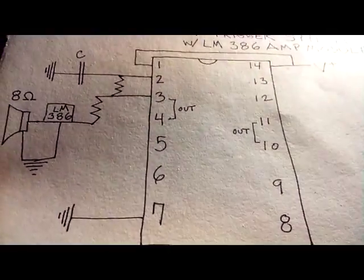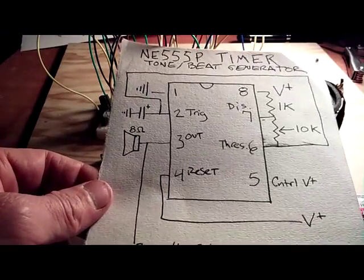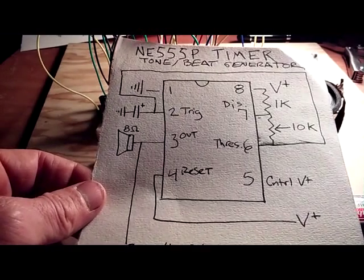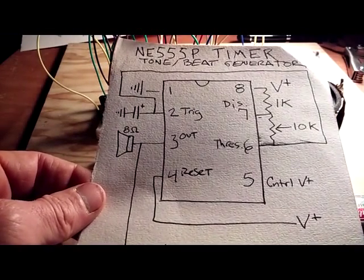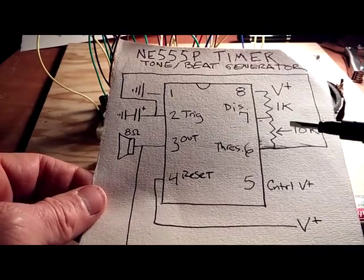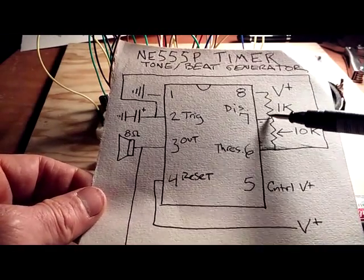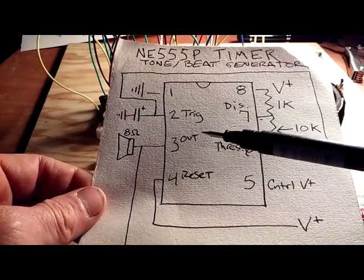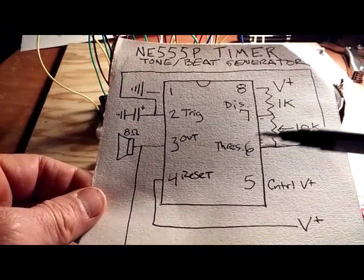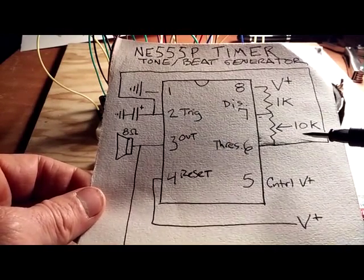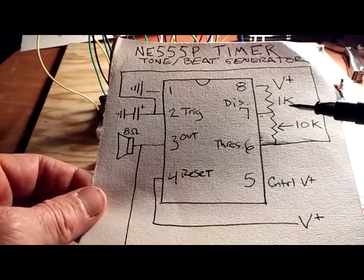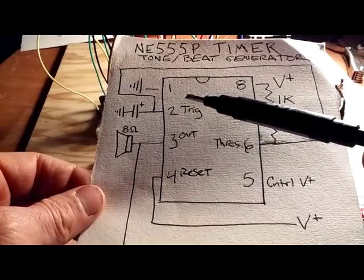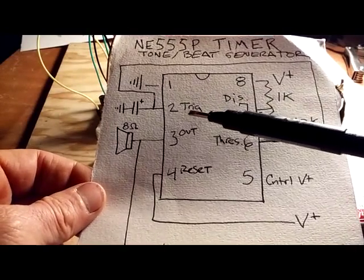Moving on to the 555 timer, it's similar to the 4096 in the way that you're interfacing some of these pins with resistors and a capacitor. Just to review, pin one is into ground, pin two is a trigger.